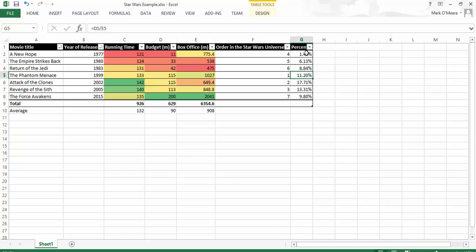So of the money taken by A New Hope, made in 1977, only 1.42% of that was spent on making the film. But for Attack of the Clones, of the $650 million that was made, 17% of it was spent. So now I'm going to graph it.